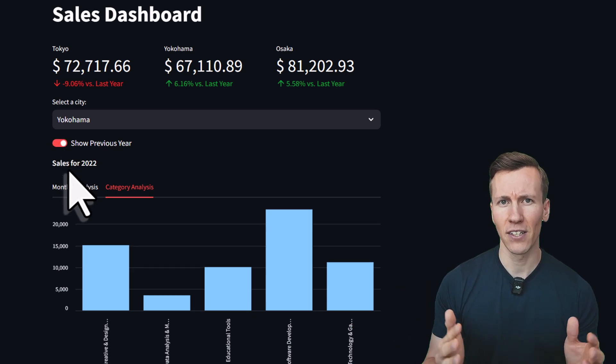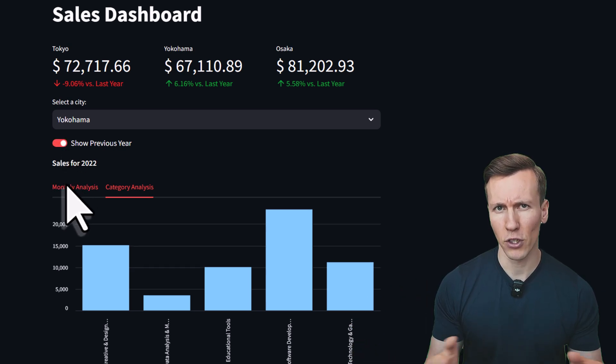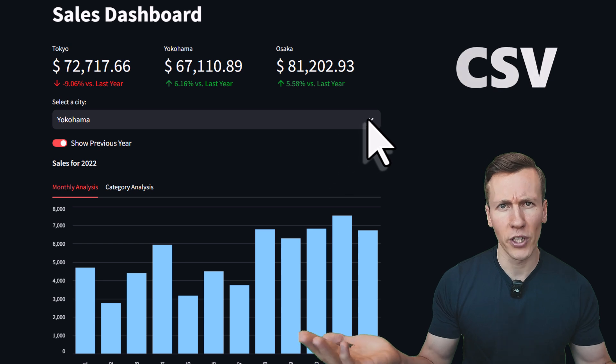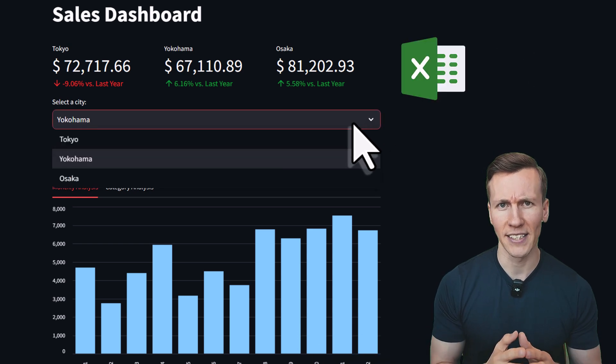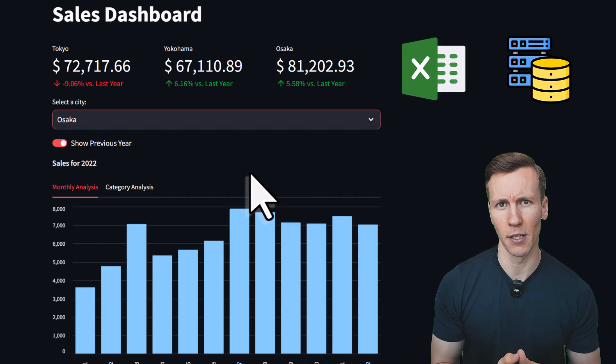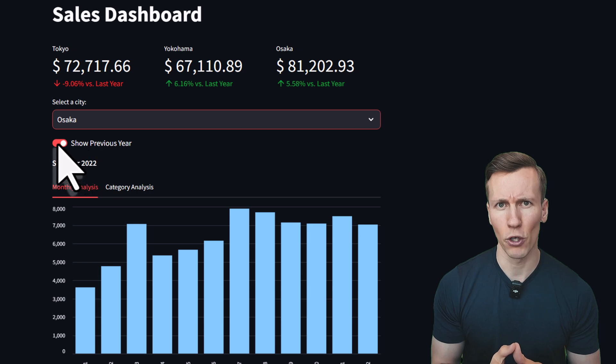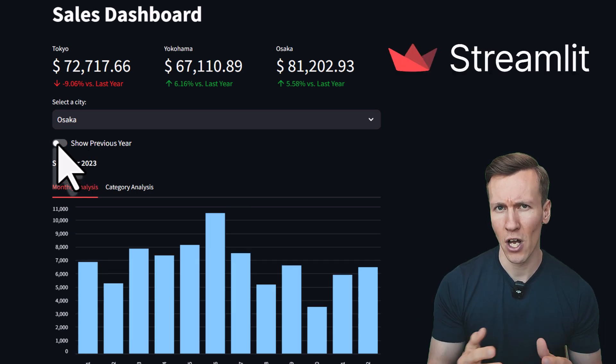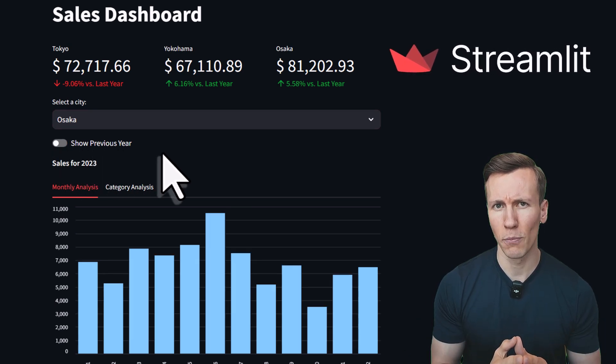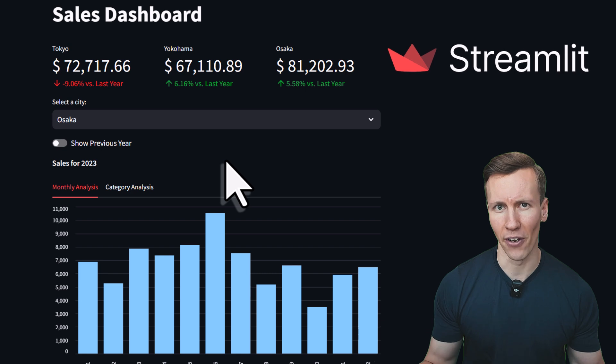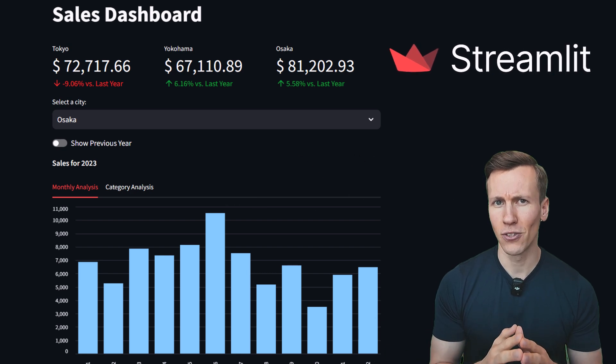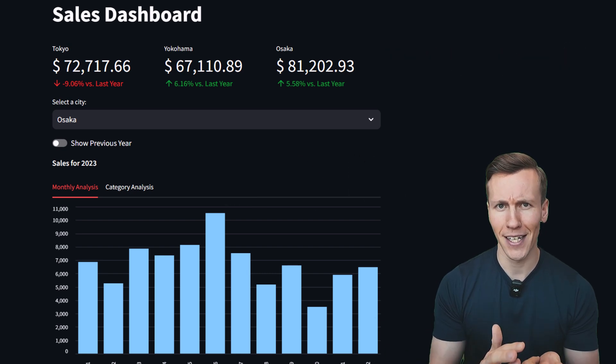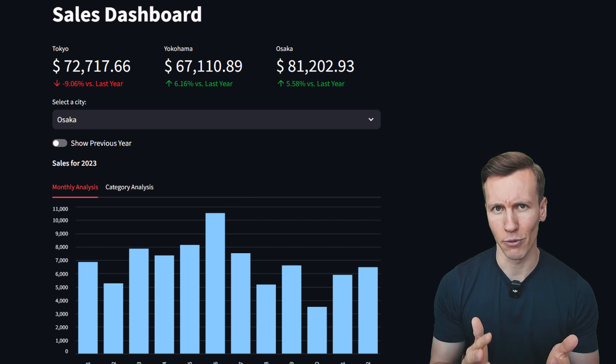We will also include a toggle button to show the sales for the previous year. The data for this dashboard comes from a CSV file, but you can easily use an Excel file or even an SQL database. To create this dashboard, we will use the Python library Streamlit, which allows you to build web applications entirely in Python. There is no need to learn HTML, CSS or JavaScript.